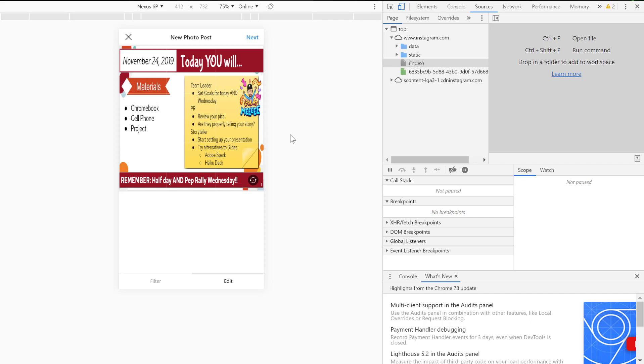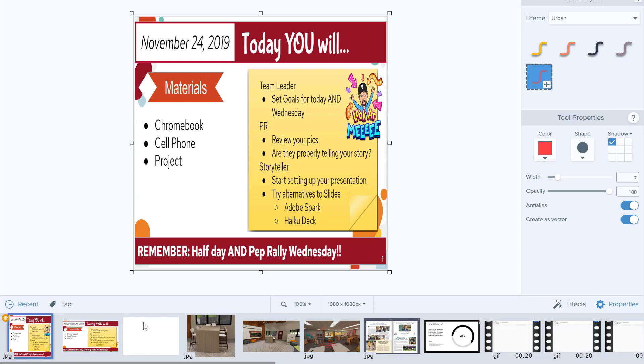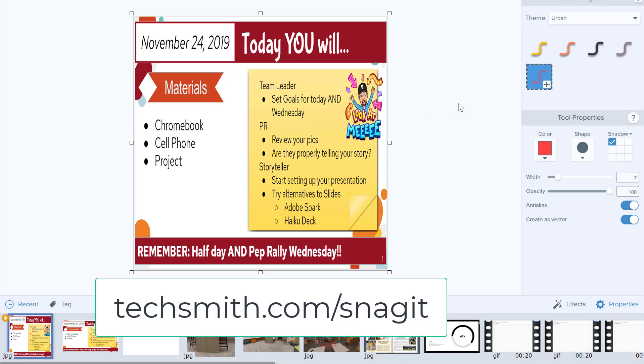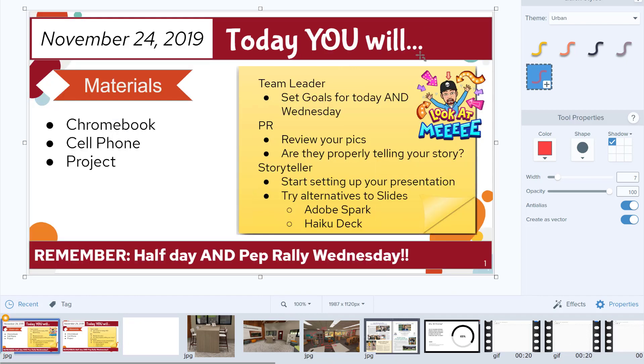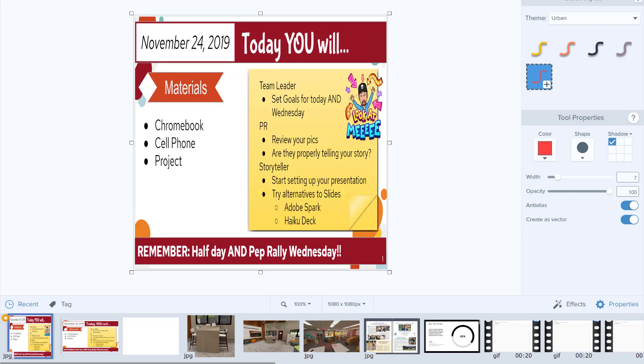Now one quick side note: you'll notice that this picture is resized for Instagram. I use this program called Snagit from TechSmith. Snagit is a great tool for screen capturing and doing some basic editing. This is what the picture looked like originally, and then I resized it. Instagram only allows for a 1080 by 1080 picture, so I had to resize it in Snagit.